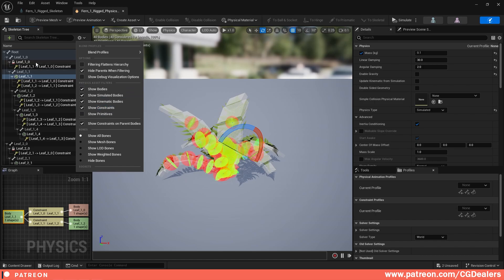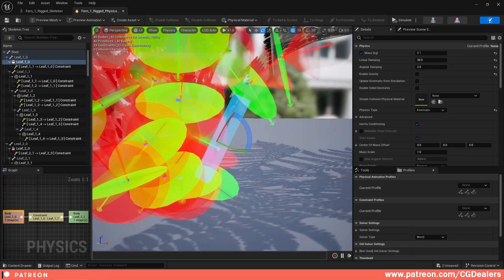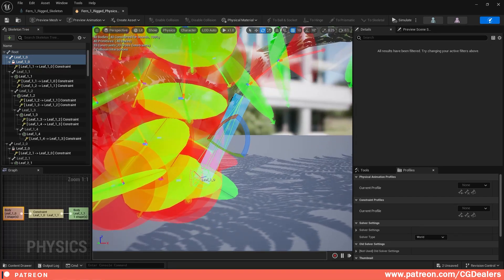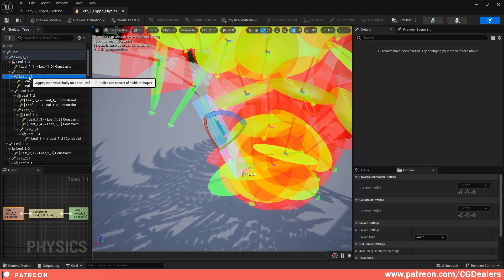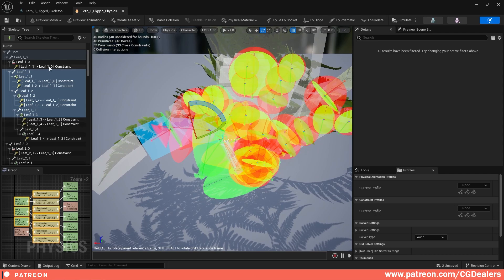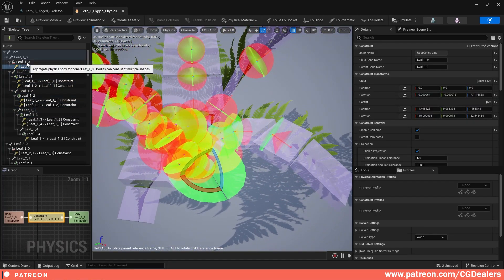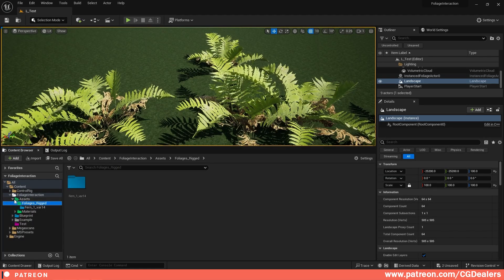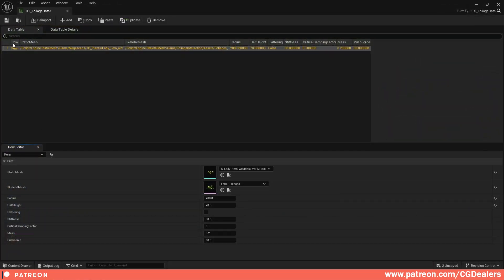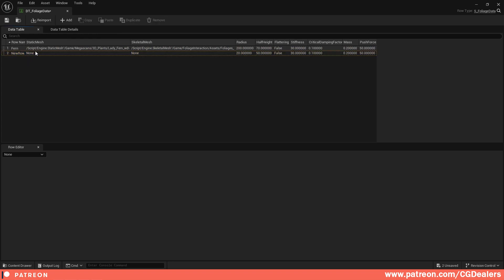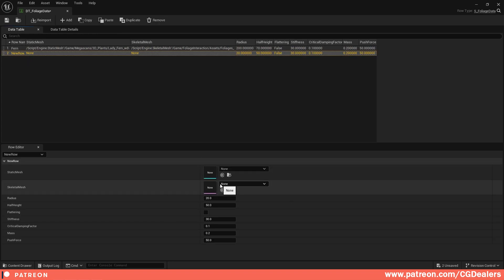Each bone has a physical body that gets the shape of the bone. I created a box and overlapped it with the skeleton shape, doing this for each bone. Then I set up constraints to tell the system which bone connects to the next. The new system uses a data table — add a new row, put in the static mesh and the skeleton mesh. You can also set the radius, half height, flattening, stiffness, critical damping, mass, and push force. That's the first step.